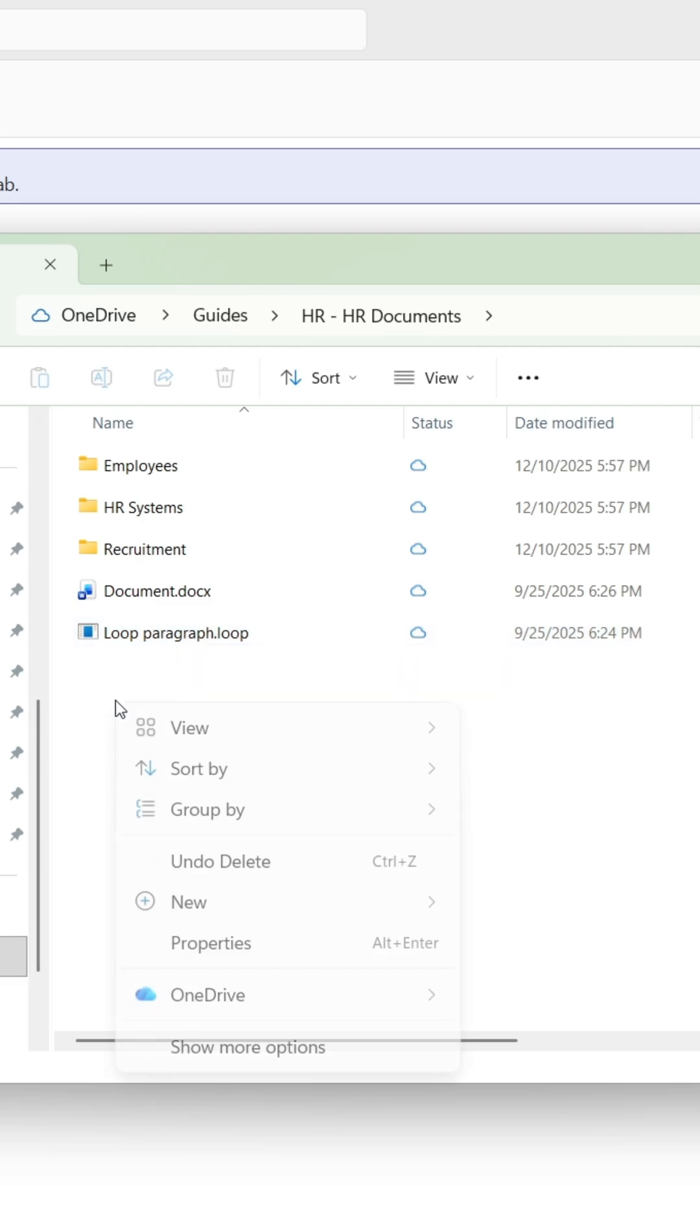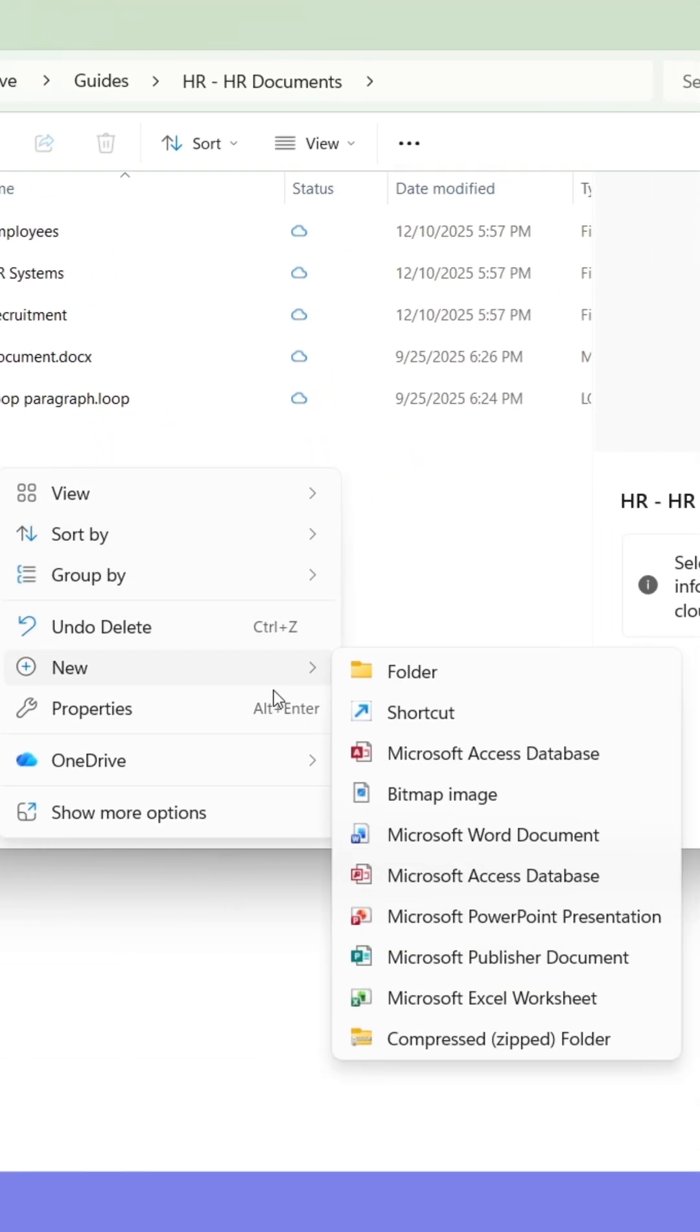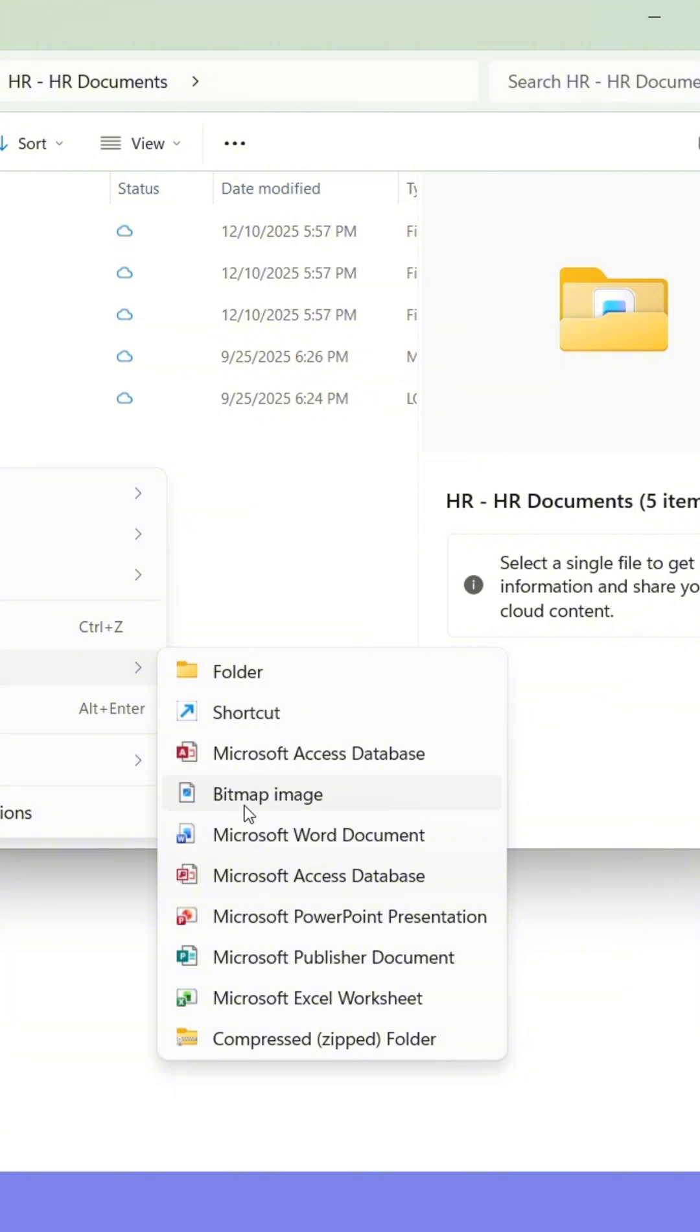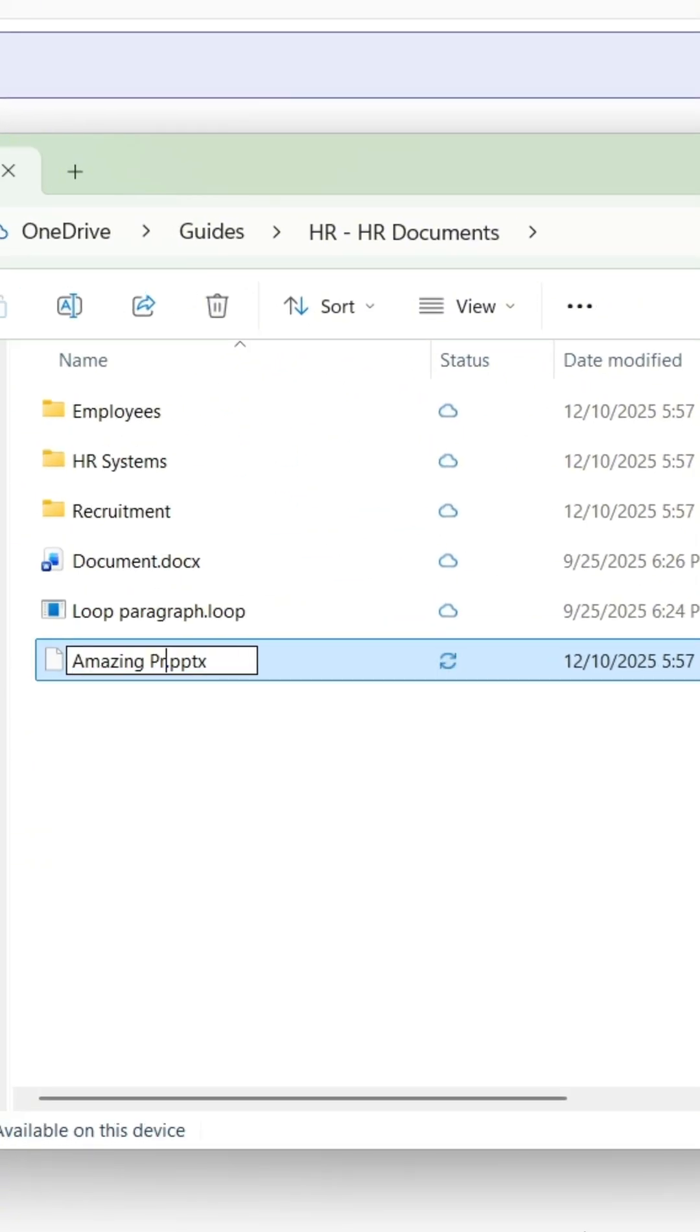If I create a file in the File Explorer, it will appear in Teams for all my colleagues to see, and vice versa.